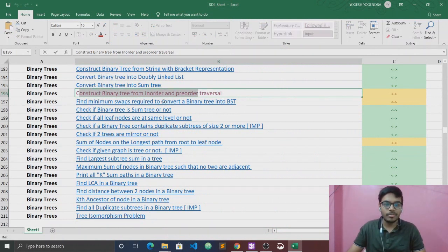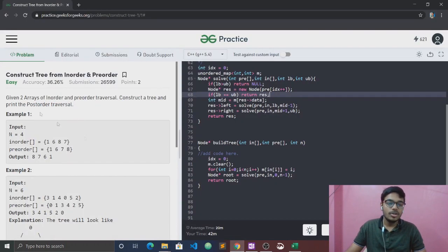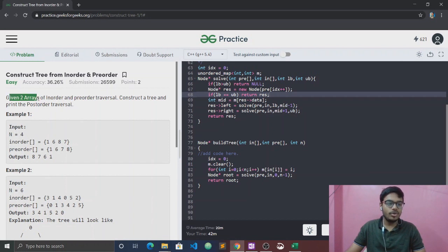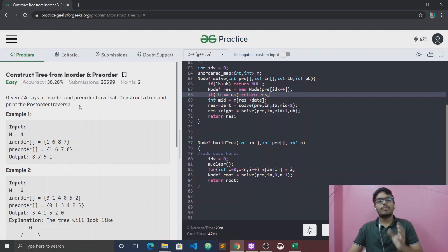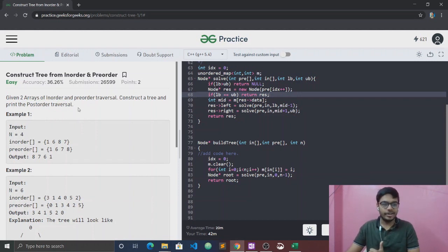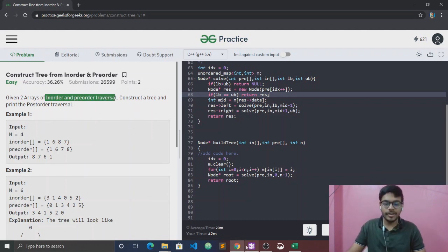Today we are going to talk about the next question, and the question is: construct the binary tree from in-order and pre-order traversal. Given two arrays of in-order and pre-order traversal, construct a tree and print the post-order traversal. The driver code is already written.